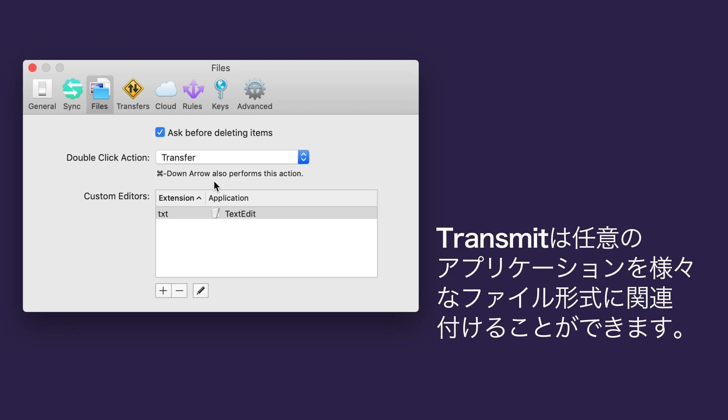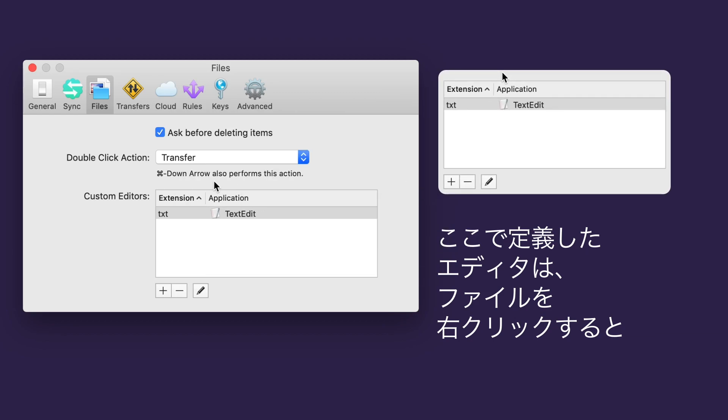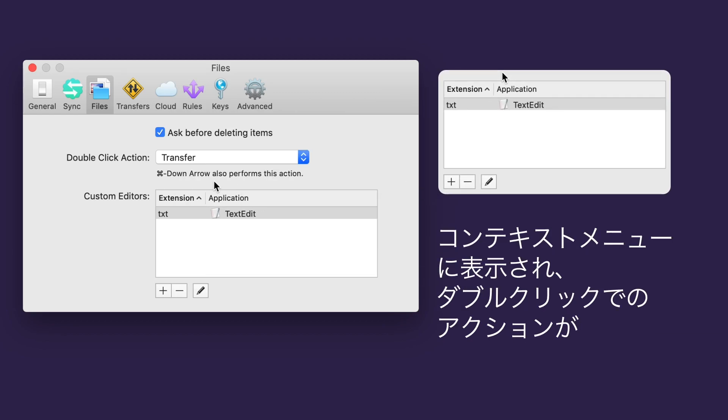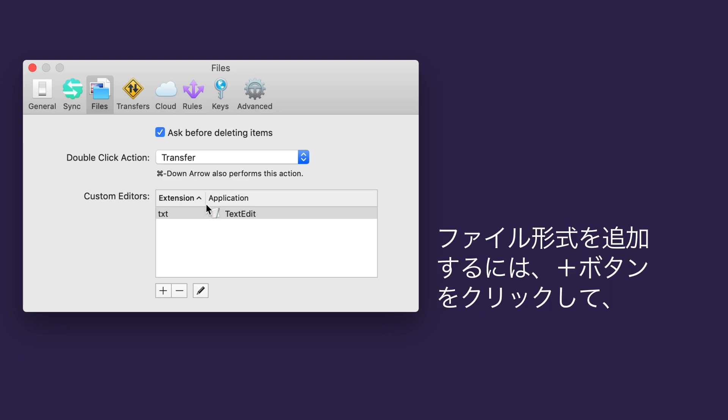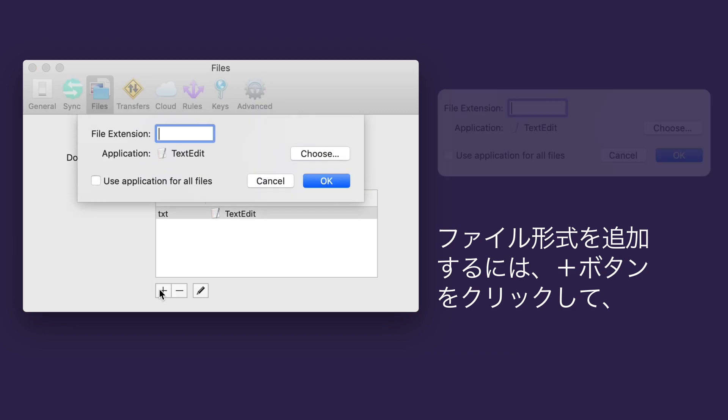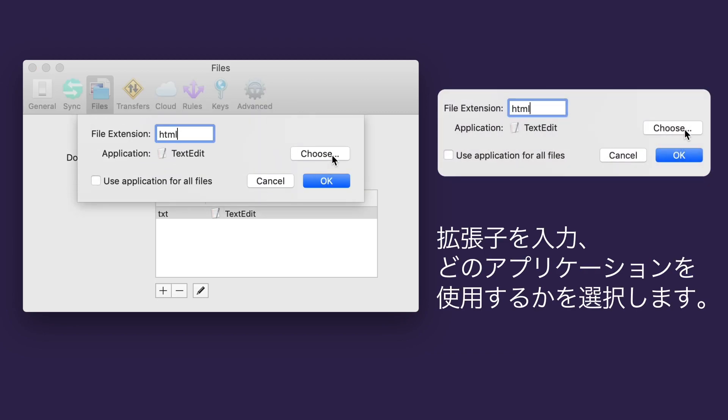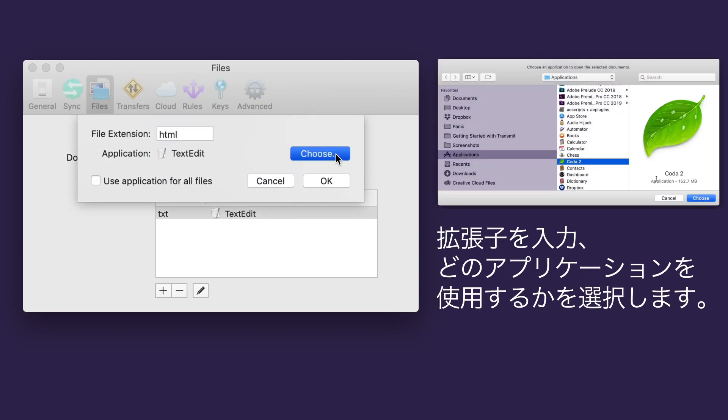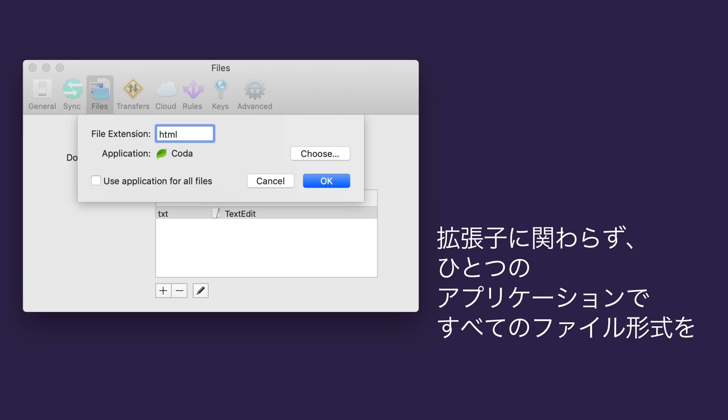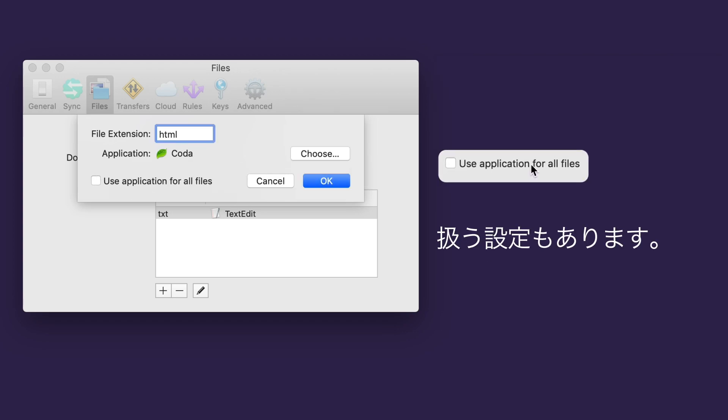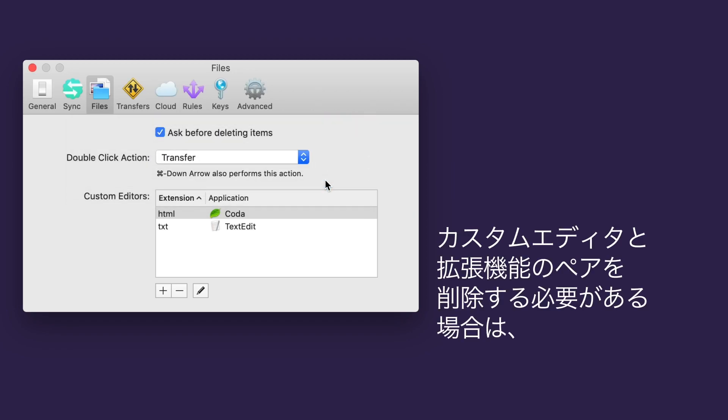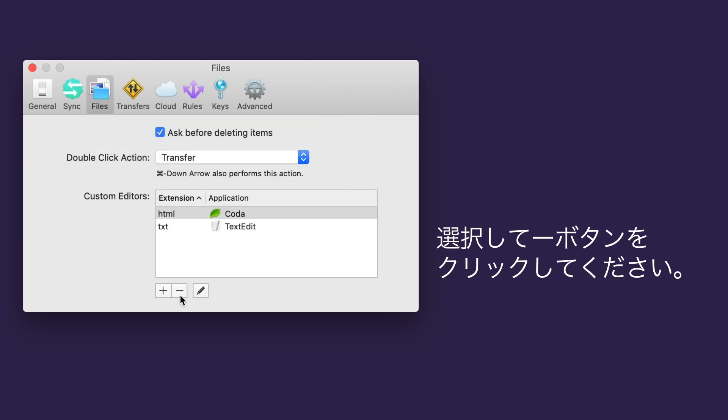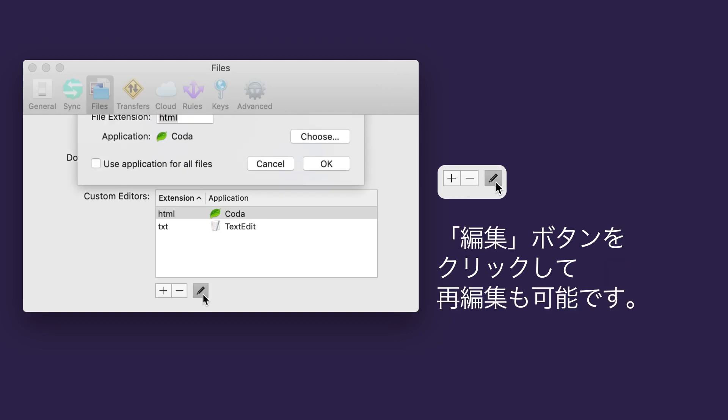Transmit can associate external applications with different file types. Editors you define here appear in the contextual menu when Control-clicking on a file, and will be used when the double-click action is set to Edit in External Editor. To add a file type, click the plus button, enter its extension, and choose which application you'd like to use. You also have the option to use this application for all files, regardless of type. If you need to remove a custom editor extension pair, select it and click the minus button. You can also edit these by clicking the Edit button.